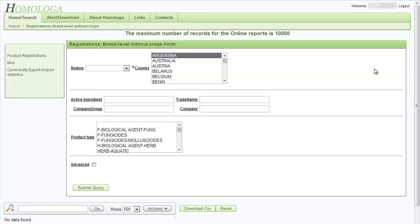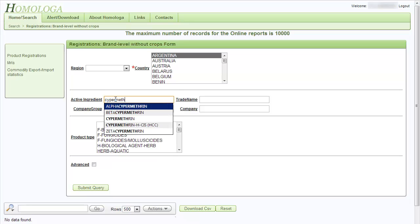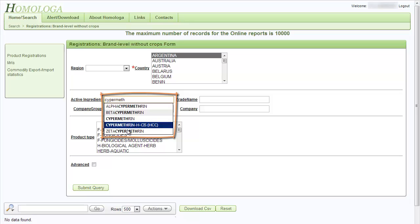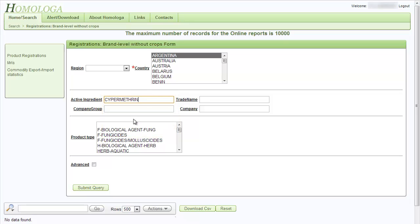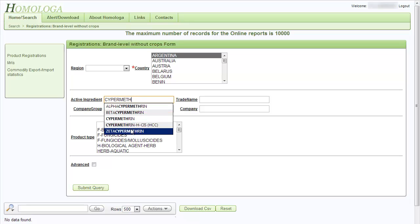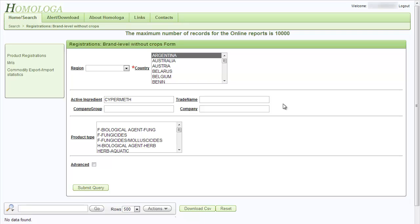You also have other selection options. You can select by active ingredient by simply starting to type in the name of an active. The more letters you type in, the more precise the shown list of actives will be. For example, if I type in 'cyber math', you can see that there is a list of active ingredients shown. You can select one of them, or just leave it to the first letters and the whole list will be shown. This gives you two selection options: select a precise active name from the list, or leave it to the first letters typed in, which will give you all active ingredients containing those letters.